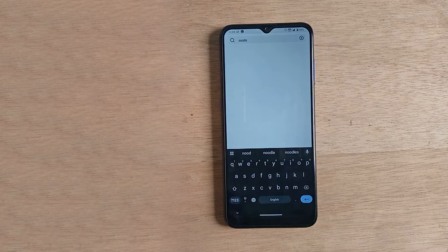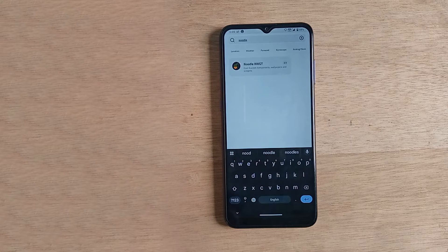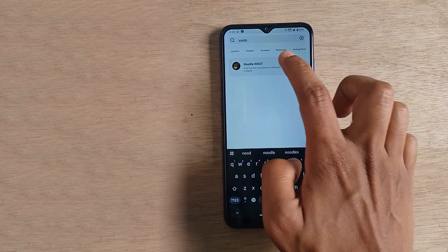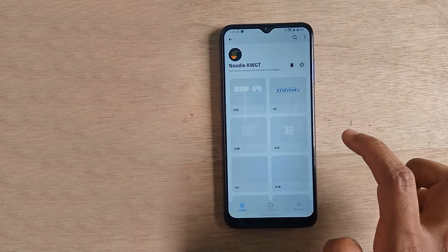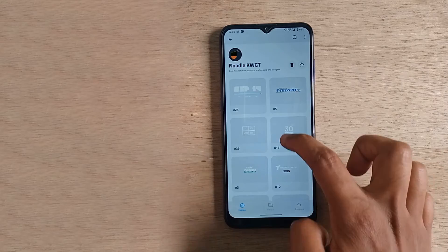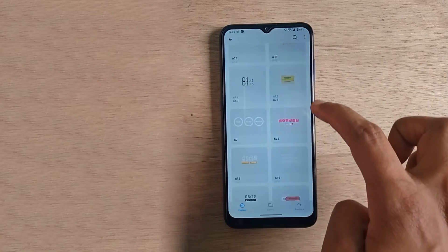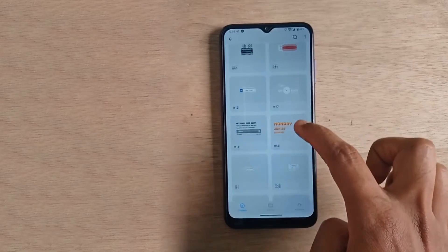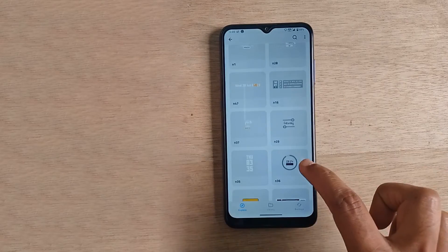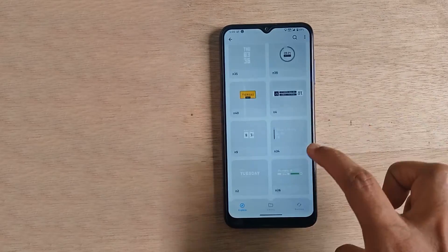It's loaded now. Just open it by tapping on it, scroll to the bottom, and select widget number 32.